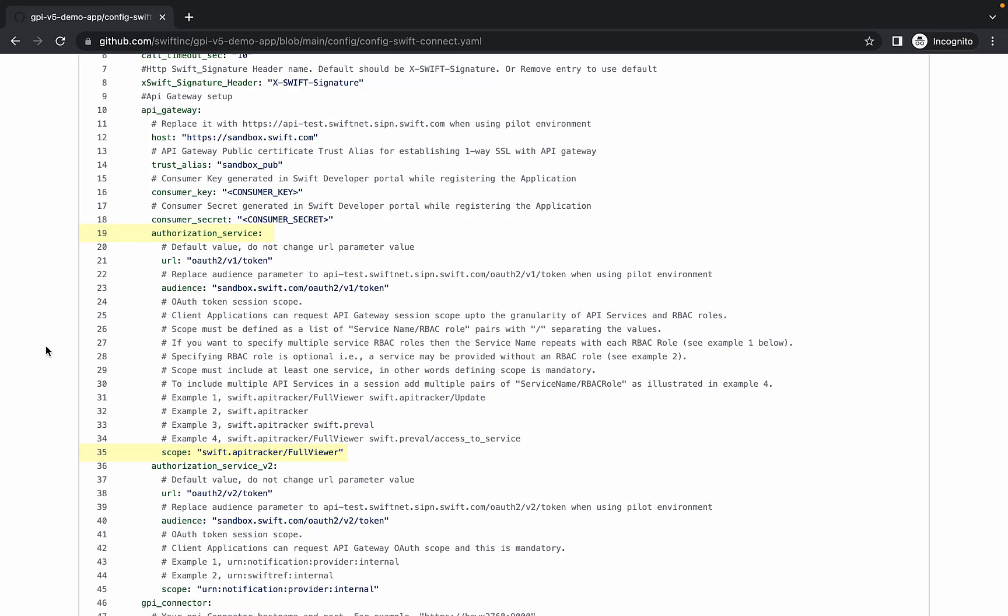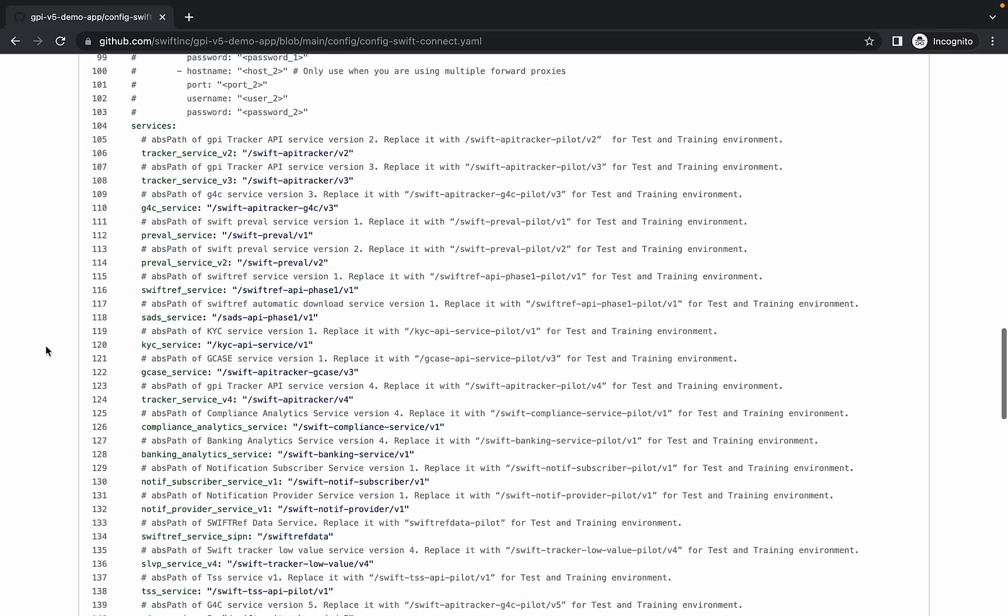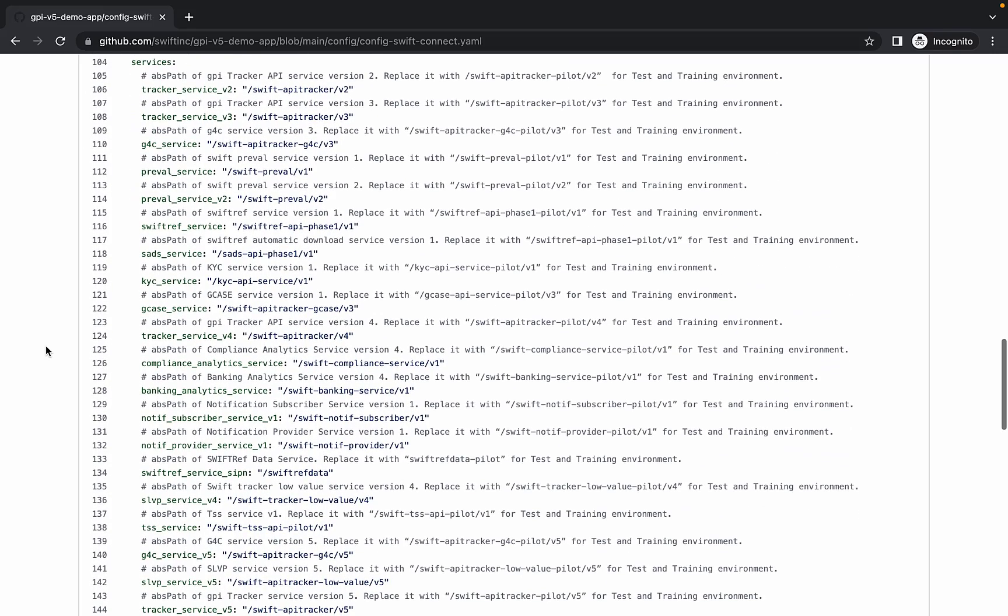The next few sections are not within the scope of this demo. If you are interested in what these configurations should look like, please take a look at the Swift SDK configuration guide included in the package we unzipped earlier. For the services section, we will not be changing these paths.